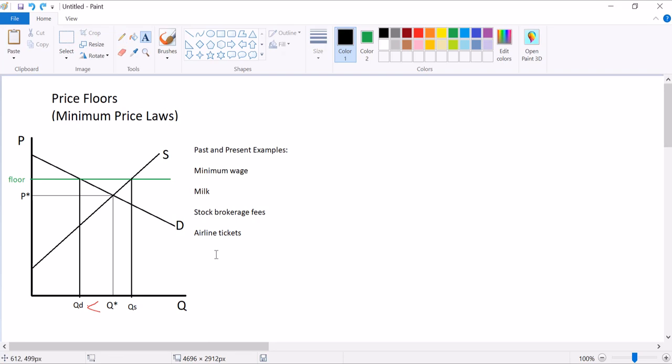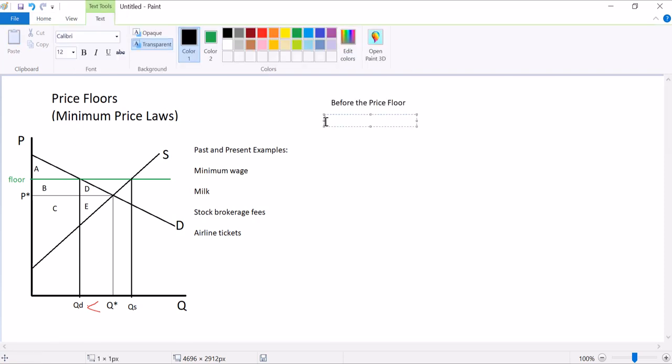So now before we close, let's try to figure out who wins and who loses from this price floor. I'm going to add these: A, B, C, D, E are areas between these curves. And this is sometimes a shortcut we use in principles classes to help us measure consumer and producer surplus. Before the price floor, consumer surplus was equal to A, and B, and D. So those three areas put together.